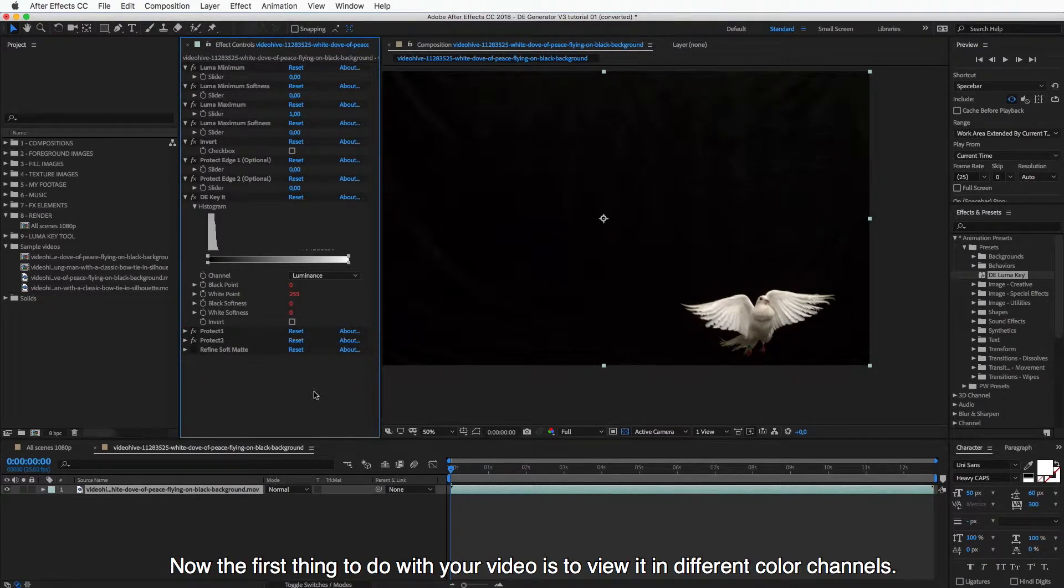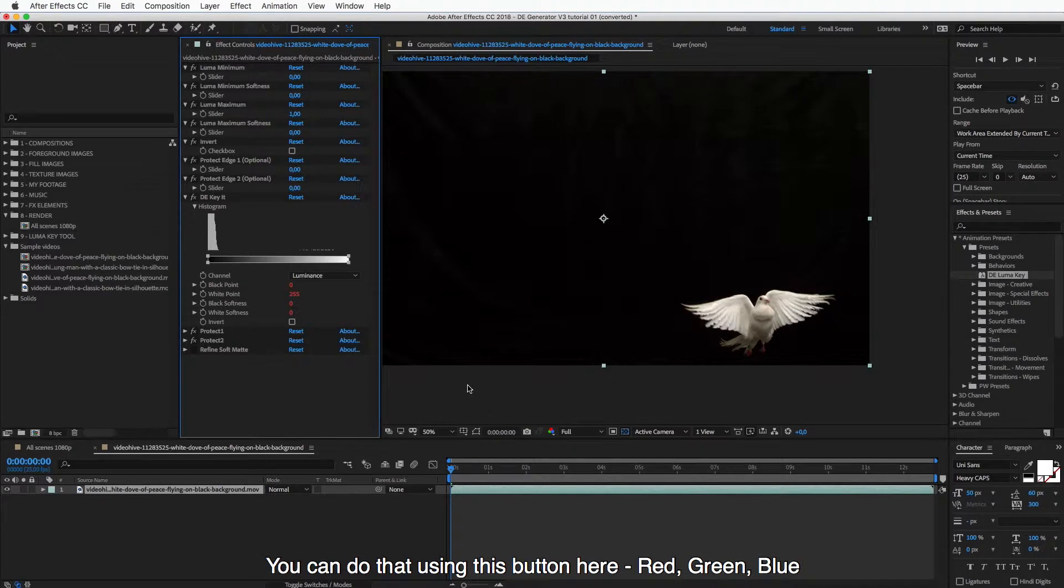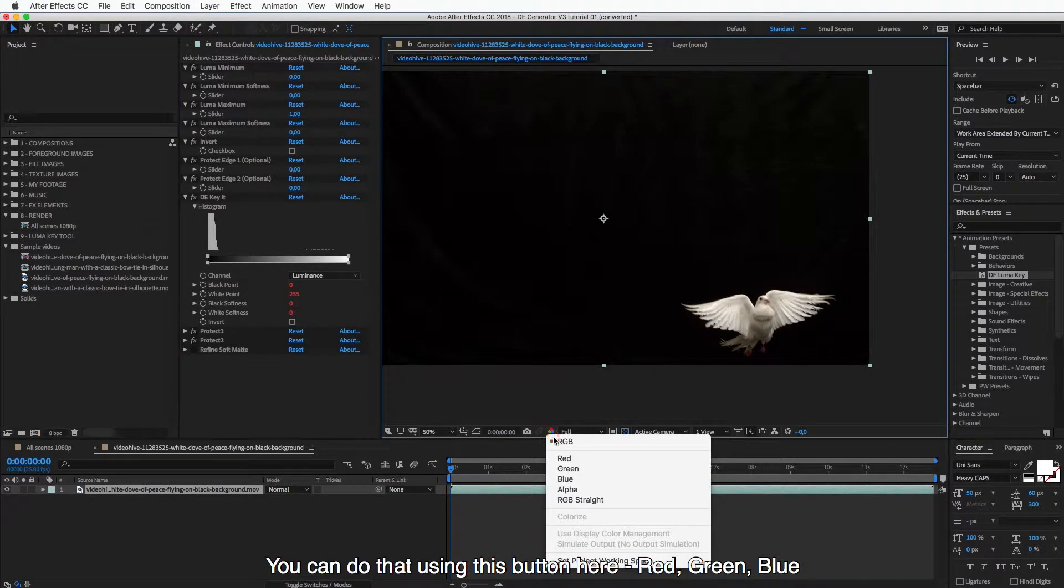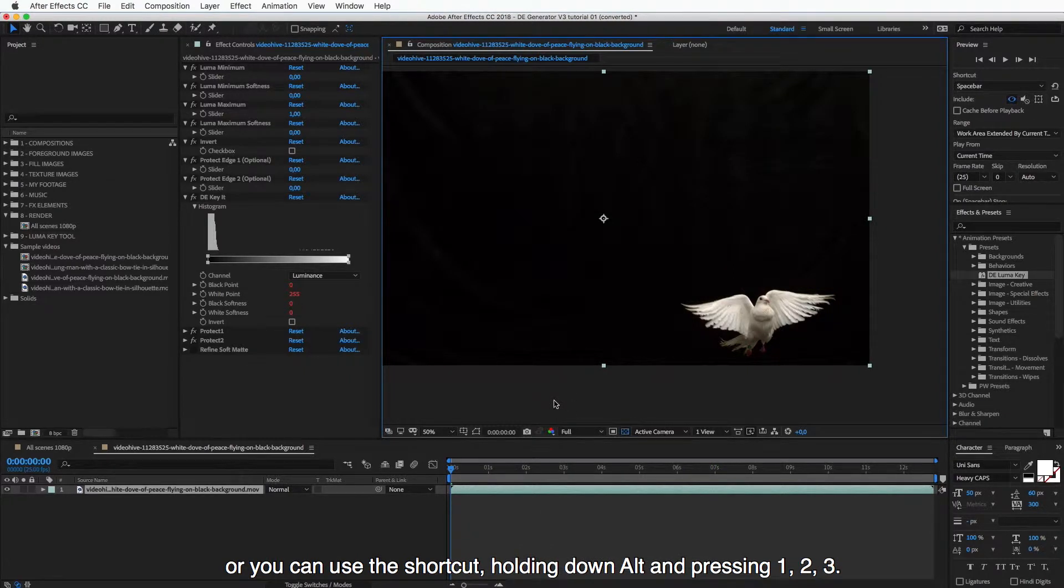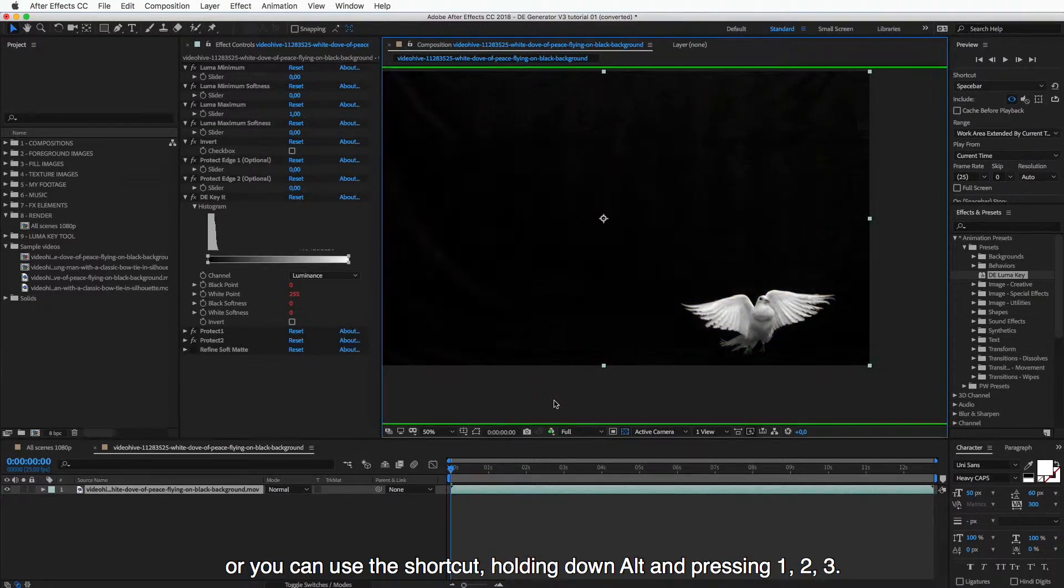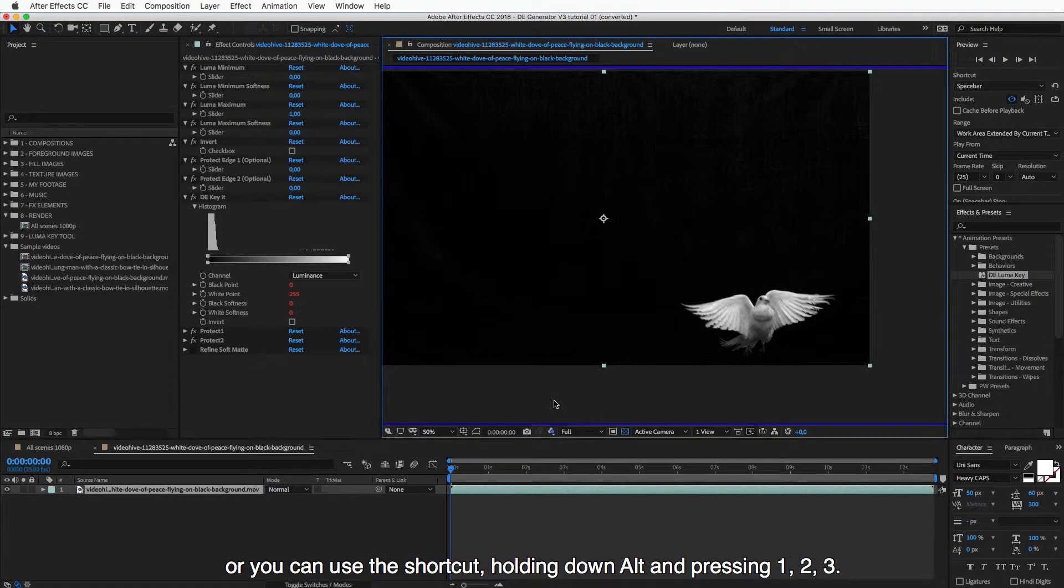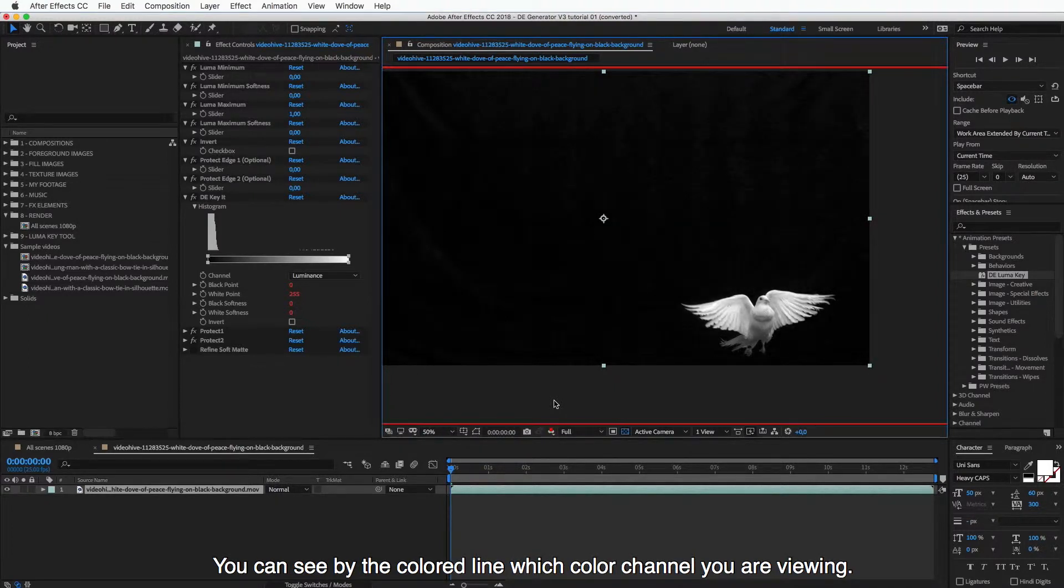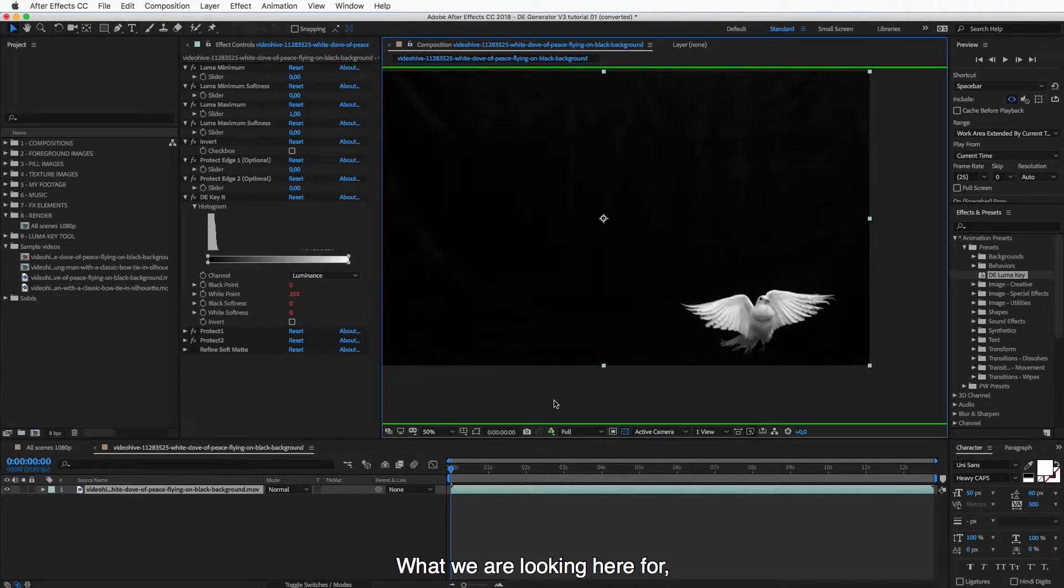And now the first thing to do with your video is to view it in different color channels. You can do that using this button here, red, green, blue, or then you can also use a shortcut. Holding down Alt, and then pressing 1, 2, and 3. And you can see by the colored line which color channel you are viewing. So what we are looking here